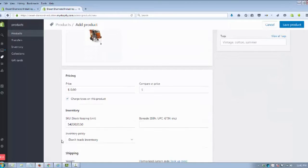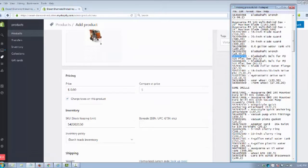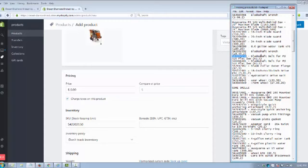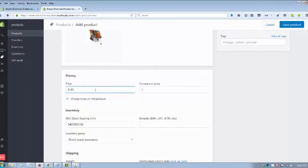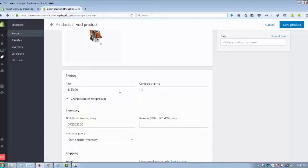The next thing we're going to do is probably one of the most important things: putting in the price. In this case, it's $63.